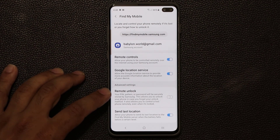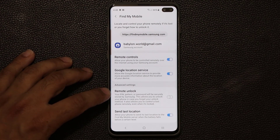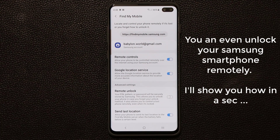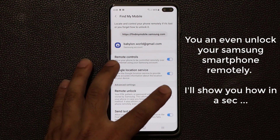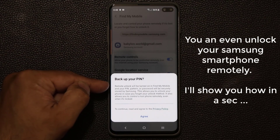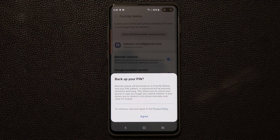One more option to enable is Remote Unlock. With Remote Unlock, you can remotely unlock your smartphone. The main thing to note is that your PIN number is going to be backed up to your Samsung account. When you try to remotely unlock the smartphone, it is going to use that PIN number stored securely on Samsung servers to log into your smartphone.